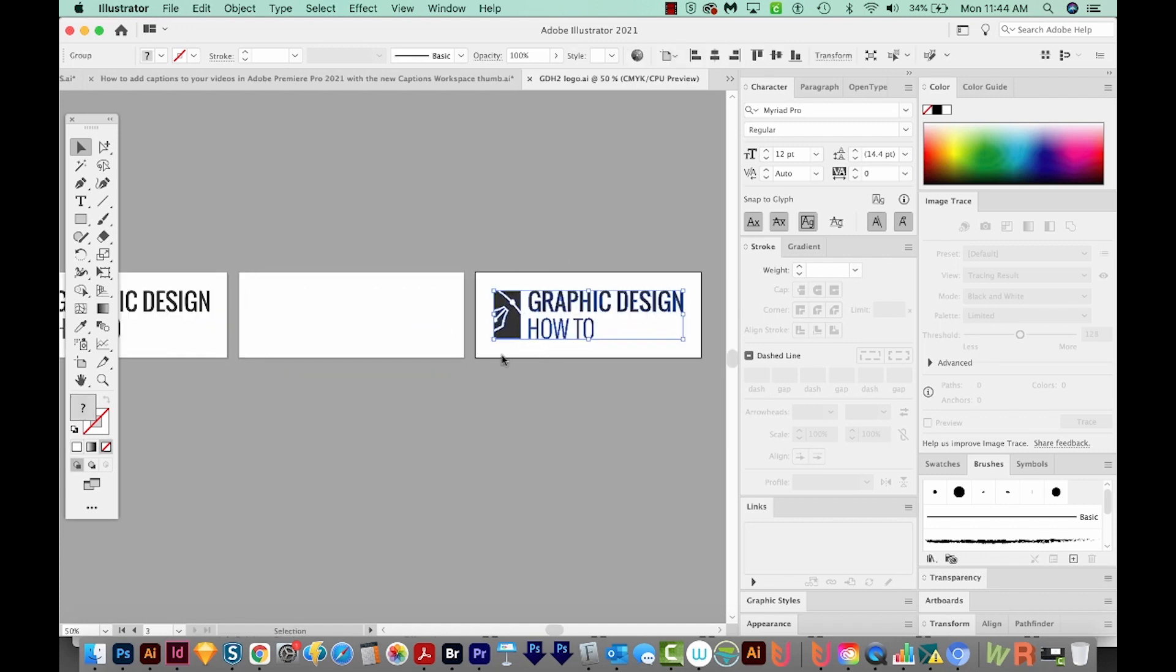Now a couple of things to mention. When I make a file like this, I like to have a little bit of white space around the logo, but that's definitely not necessary. It's just a personal preference.